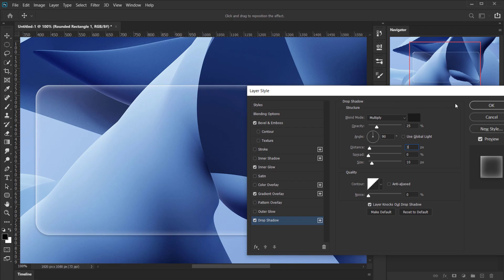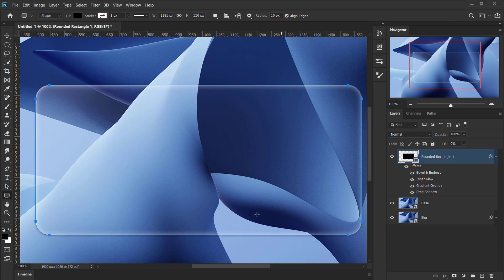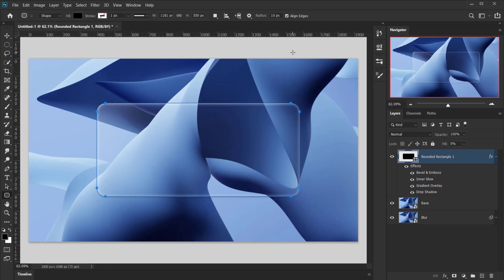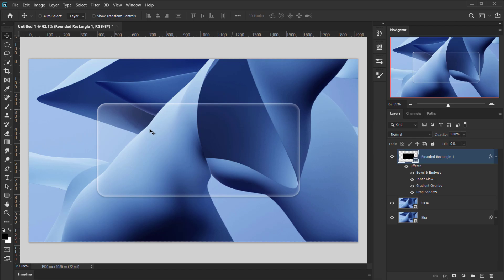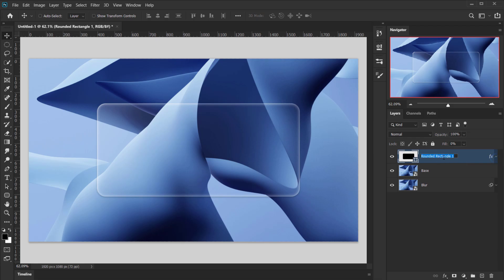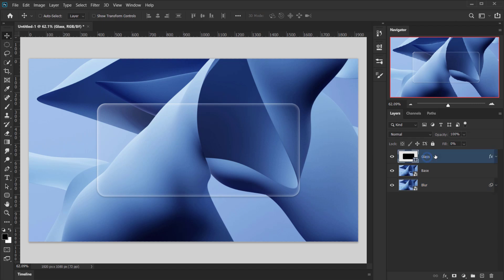That's all for the layer styles and blending options. As you can see, we now have something that looks like glass. To apply this glass rectangle onto the Blur smart object layer, we want an interactive approach so we can move the glass and the blur will follow — rather than using a static layer mask.